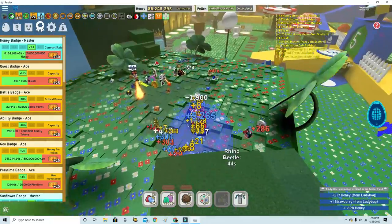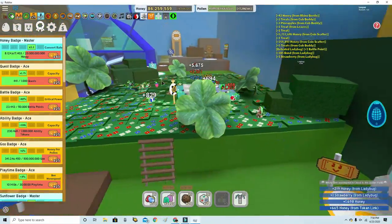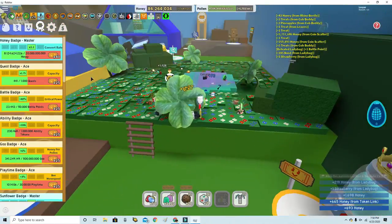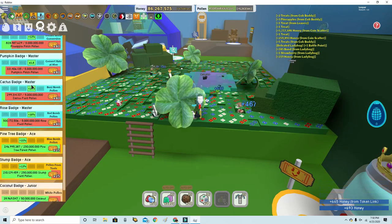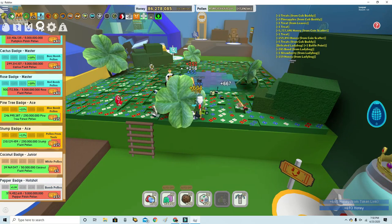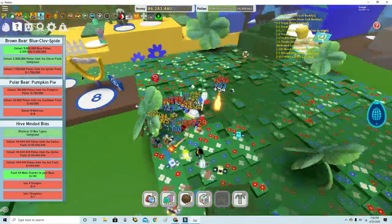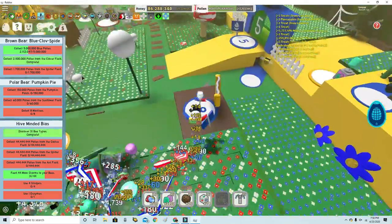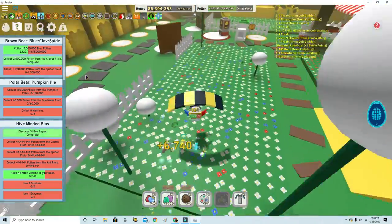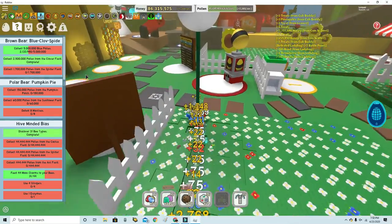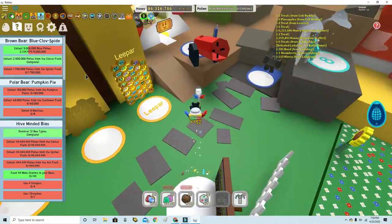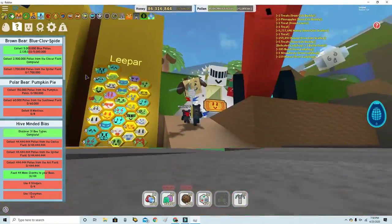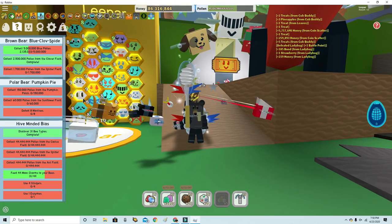This is gonna be it for this video. I think we got a little carried away on Clover Field. This is gonna be it for the video. I hope you enjoyed the video. Thank you.